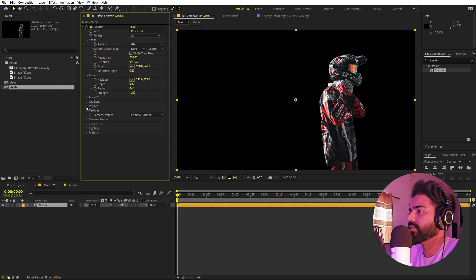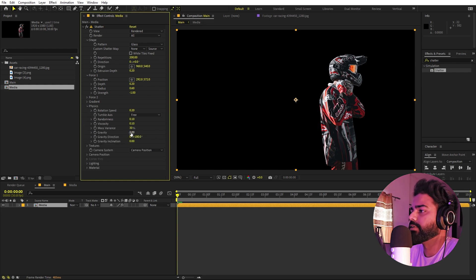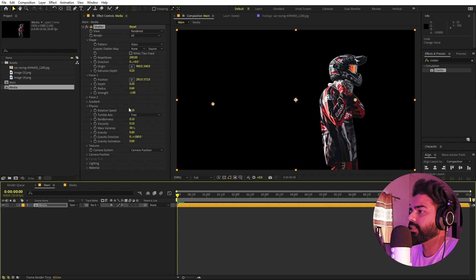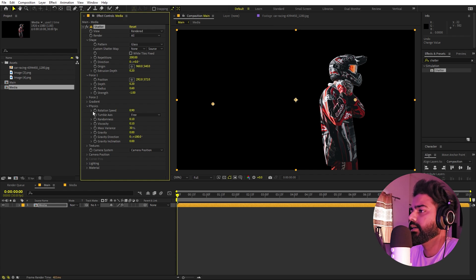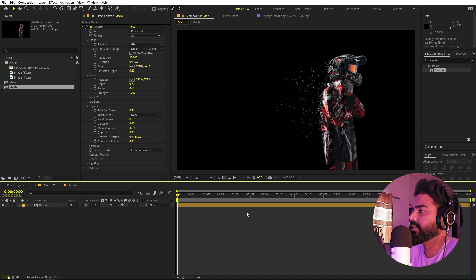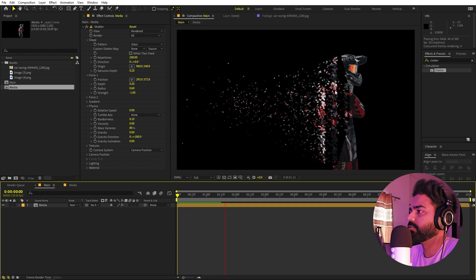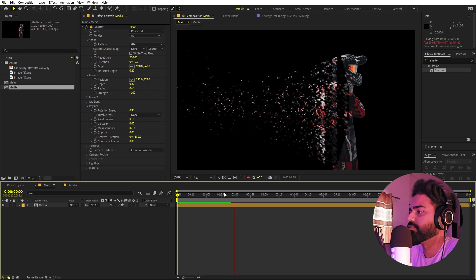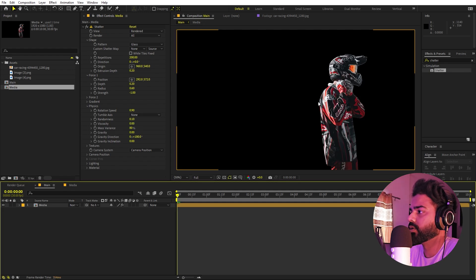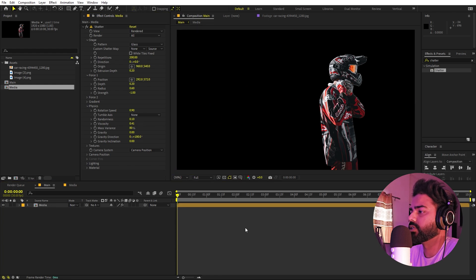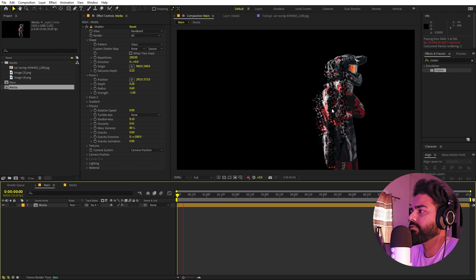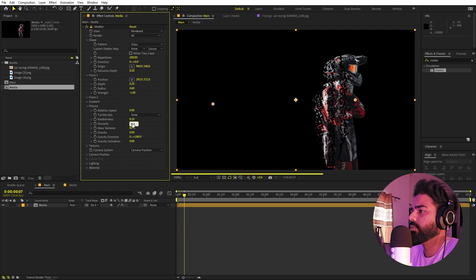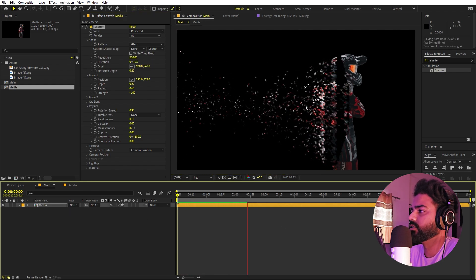Now let's go inside the Physics tab. I don't want any gravity, so I'll set that to 0. For Rotation Speed I'll set this to 0.9, Tumble Axis to None, Randomness we can leave at 10, and Viscosity I'll set to 0. Mass Variance I'm going to set to 80. If you play back you can see we have all the particles flowing in the direction we want. If you want them to move slowly, you can increase the Viscosity — but for this one I'll leave it at 0 to keep particles fast.